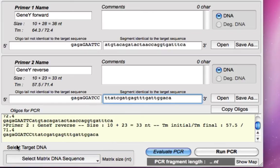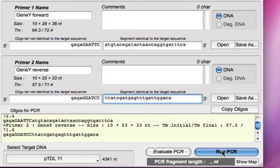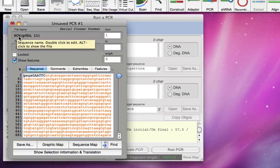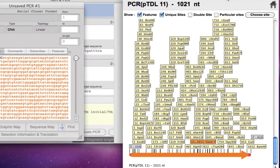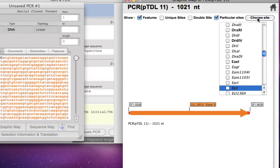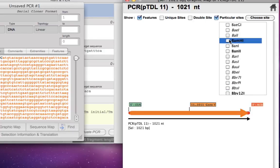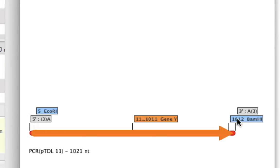Now we'll select the target sequence — the target DNA was the TDL11 plasmid — which we want to use for our PCR amplification. We run the PCR, and this is probably the fastest PCR you ever did. Here is the PCR amplicon we got. Let's look at the graphic map — I'll remove all the unique sites so it's cleaner. This shows gene Y with a little flanking region. Let's confirm we have ECO R1 and BAMH1 flanking our PCR product by going to particular sites and selecting ECO R1 and BAMH1. Here we go — we do have both sites, so we did our PCR correctly and retained both flanking restriction sites.